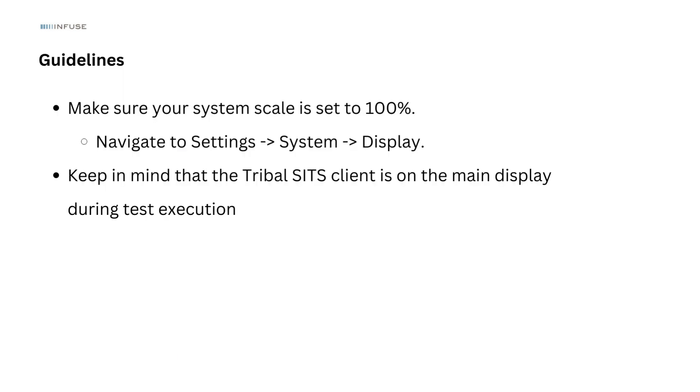Before diving into test execution, it's essential to follow some guidelines to ensure a smooth testing experience.